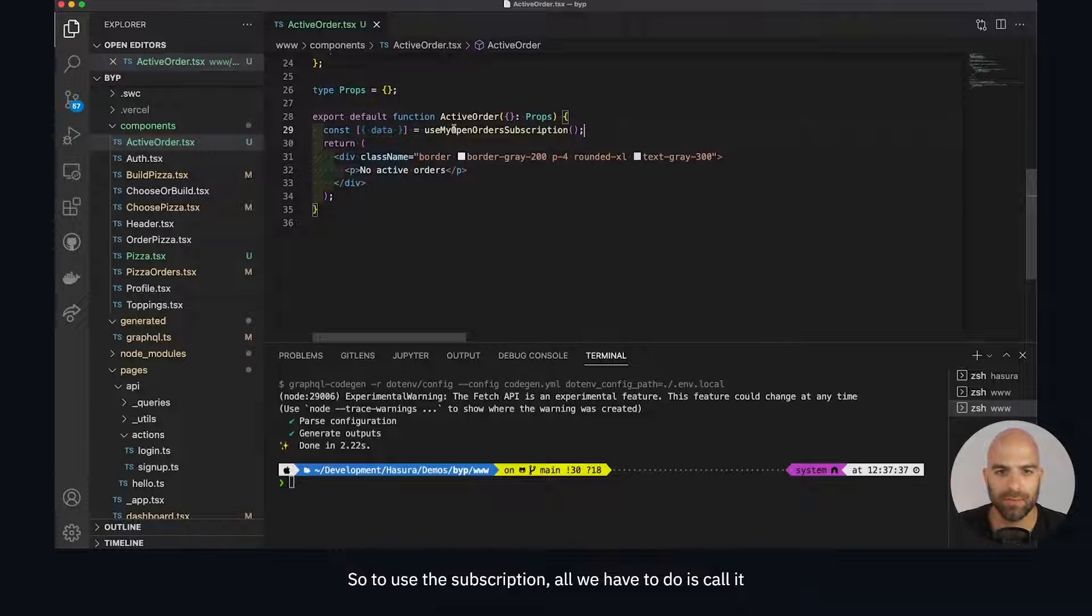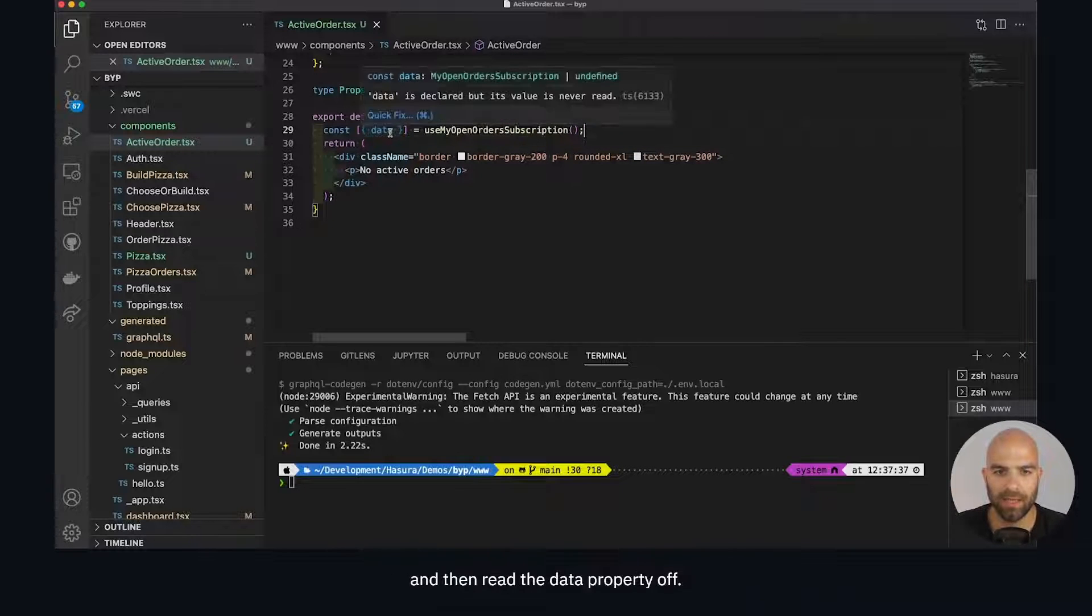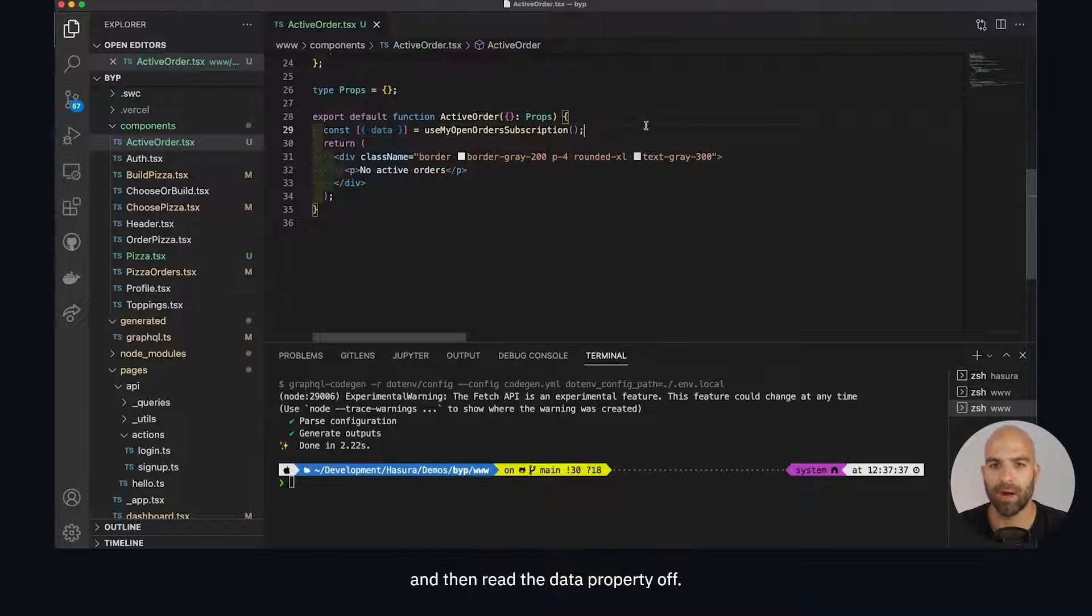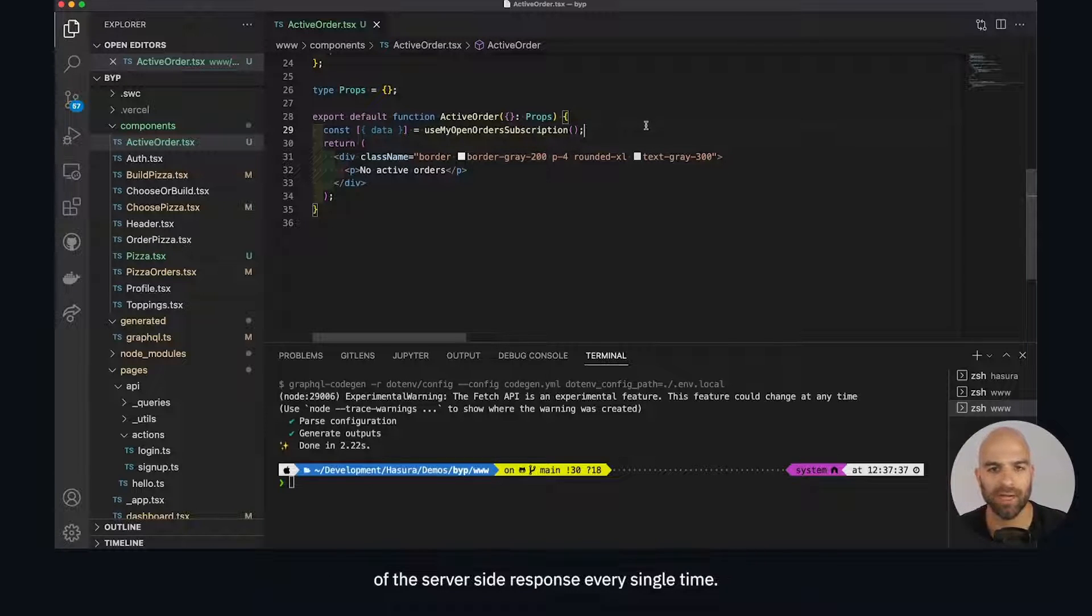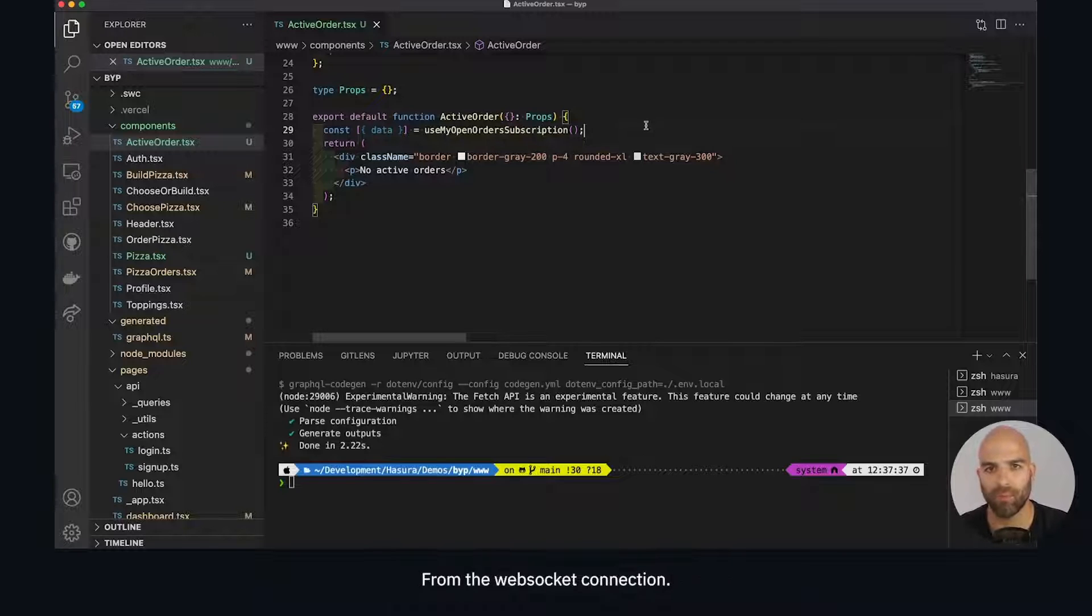To use the subscription, all we have to do is call it and read the data property off it. It's going to simply return the entire payload of the server-side response every single time from the WebSocket connection. There's nothing more we need to do here.